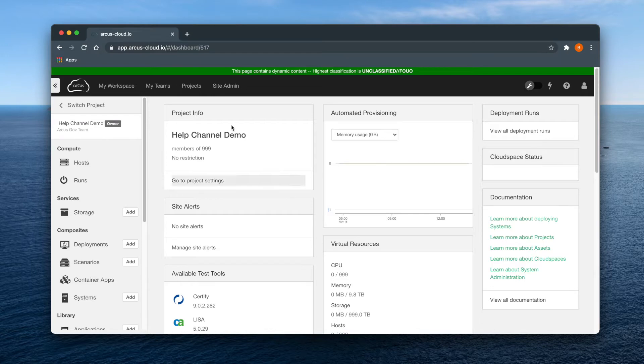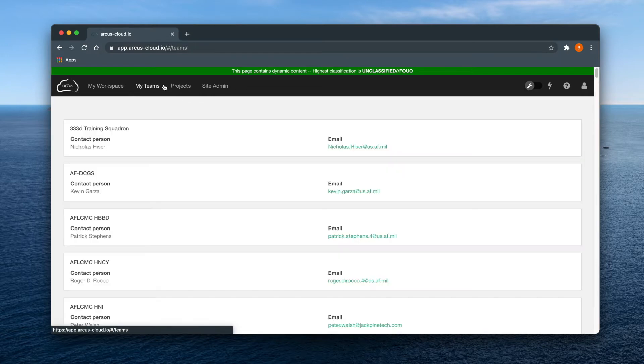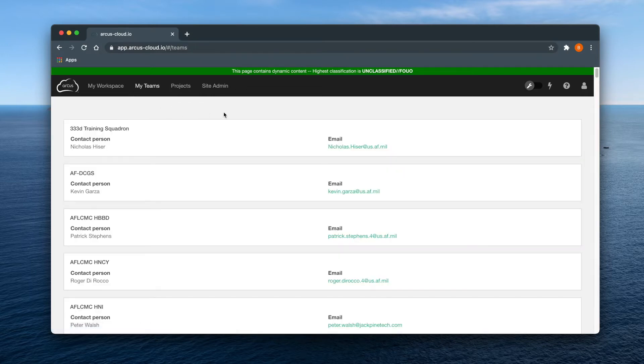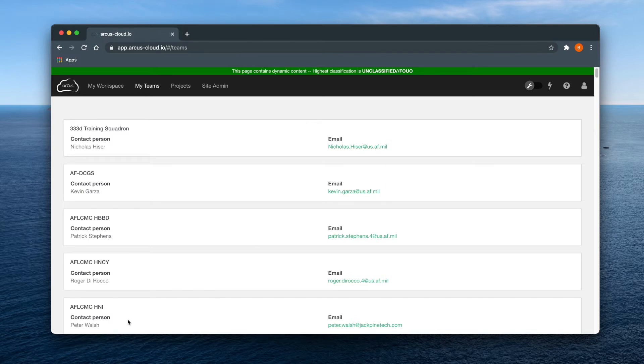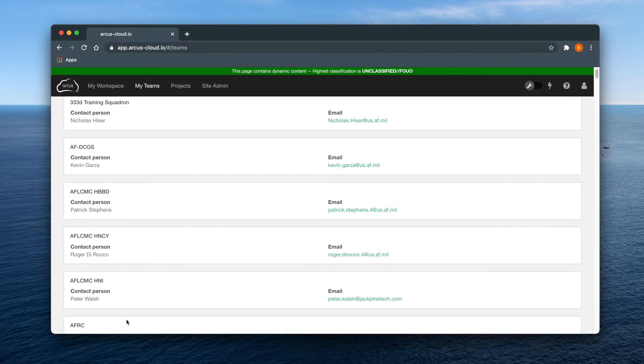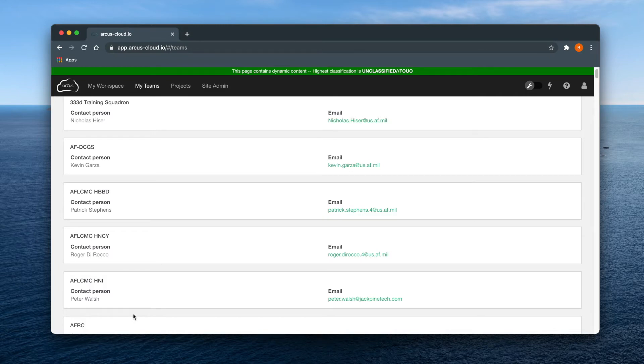To see which teams you belong to, click the My Teams link from the upper left of the page. You probably don't belong to quite as many as I do. Here you will find the name and contact information for the team manager, and clicking on one of these will show you all of the projects within this team.